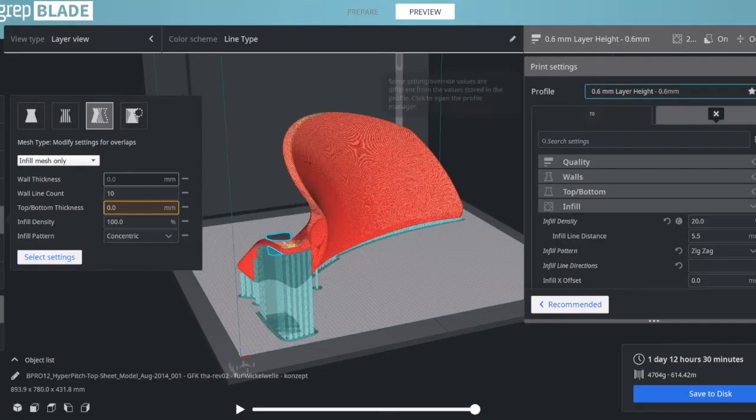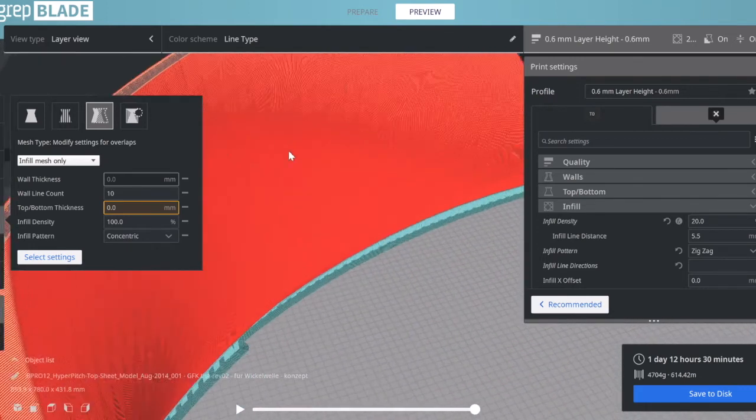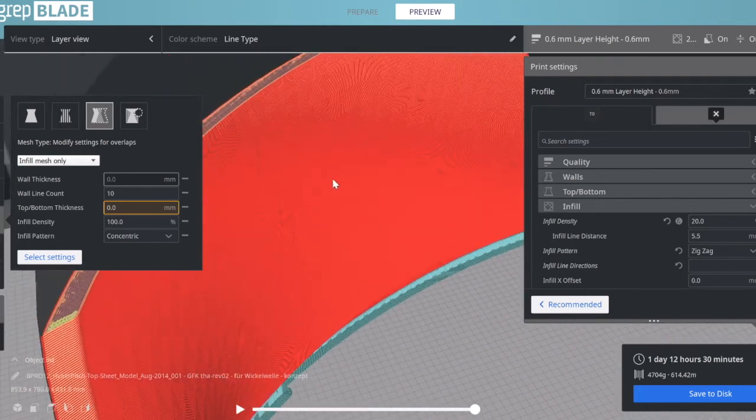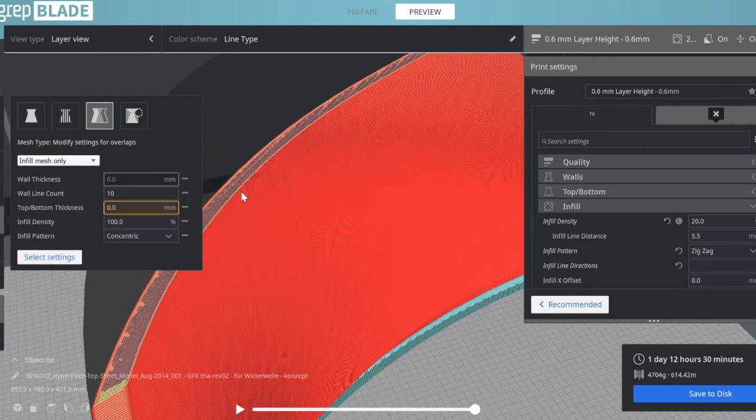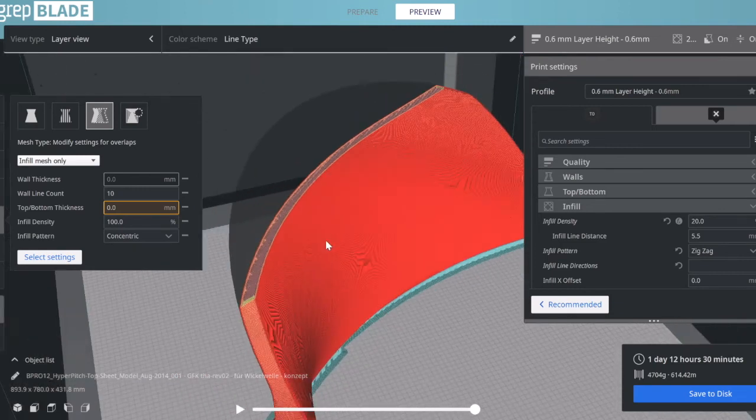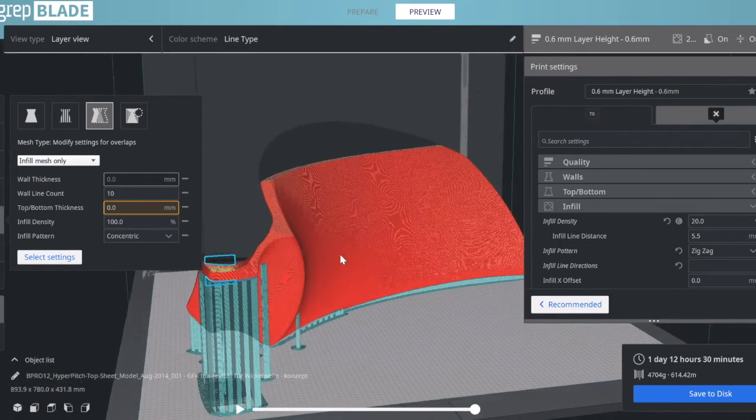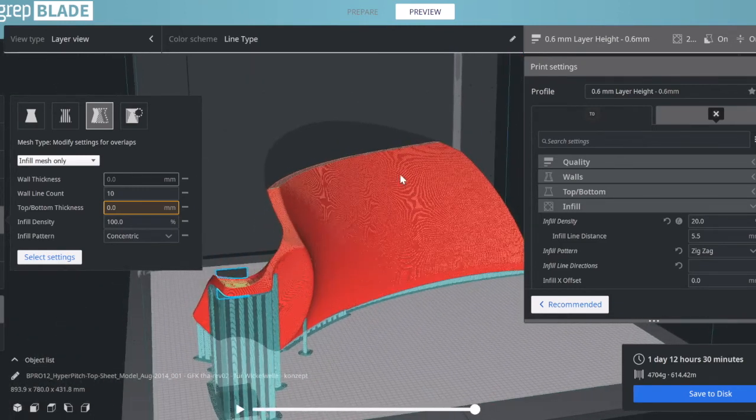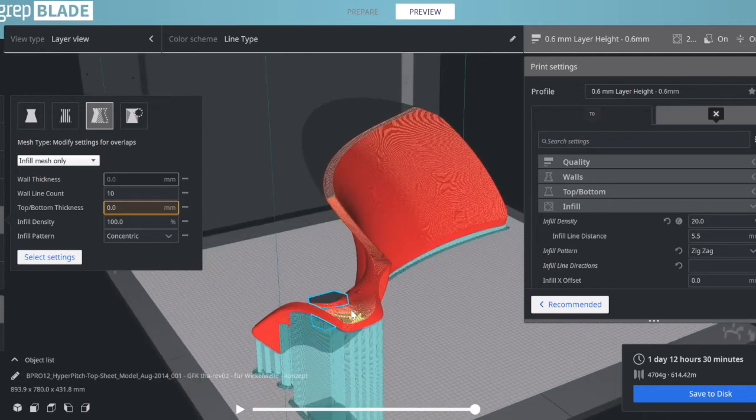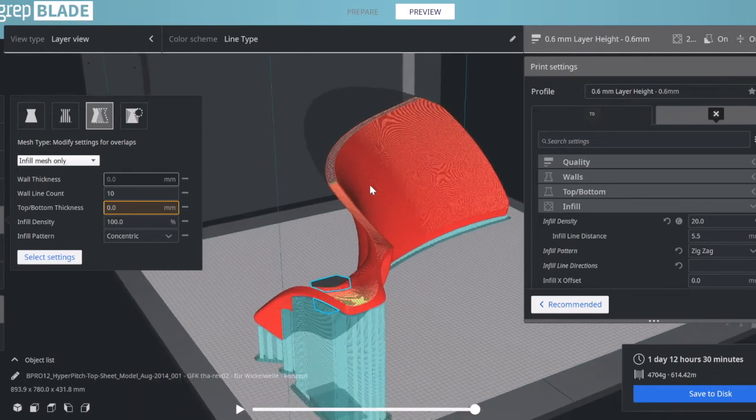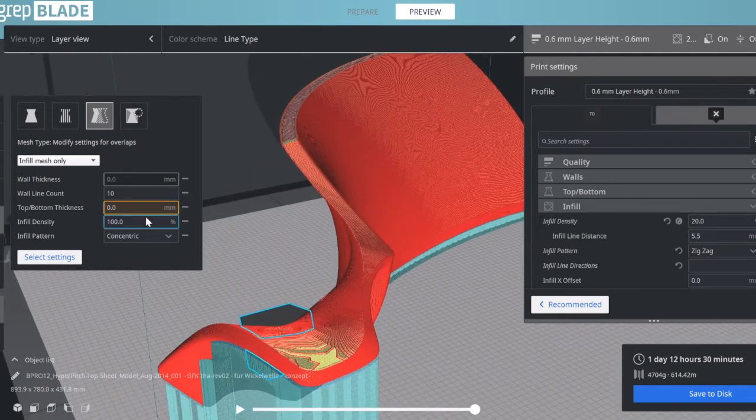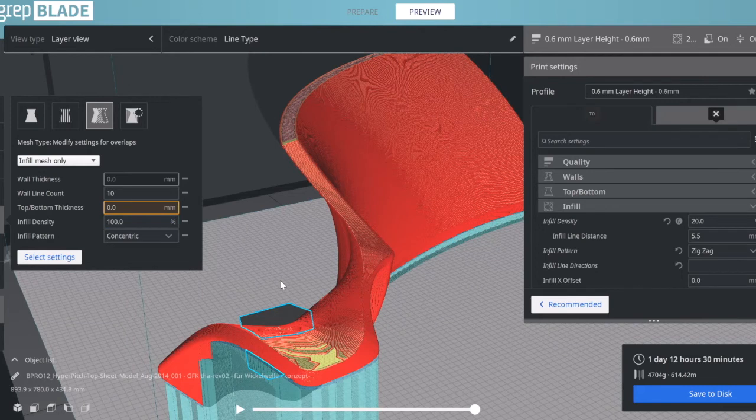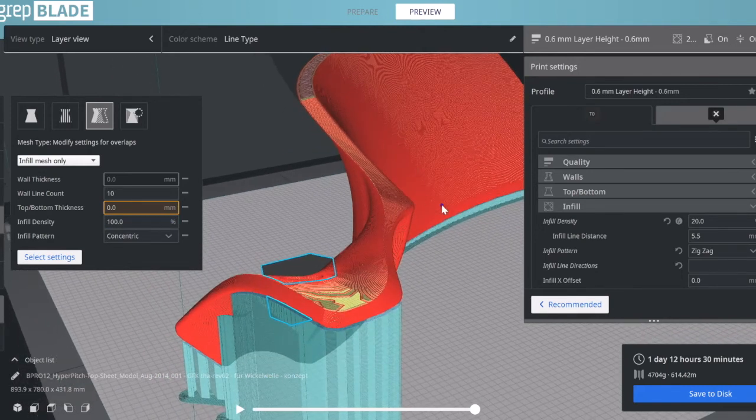As you can see, the propeller is fully printed in one day and 12 hours. I can go through it and show you the infill density is at 20% with a suitable pattern.